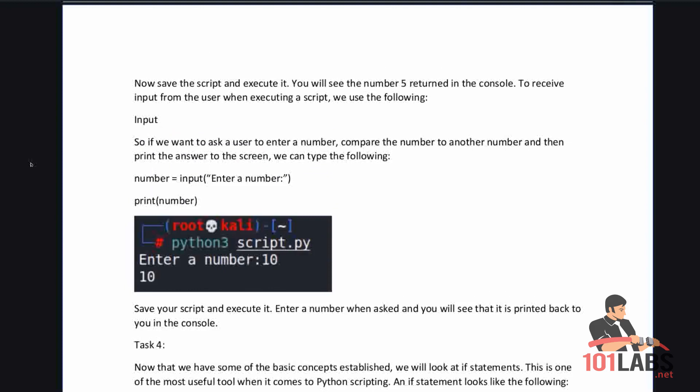To receive input from the user when executing a script we can use input. If we want to ask a user to enter a number and then print the answer to the screen, we can type: number equals input enter a number, then print number.